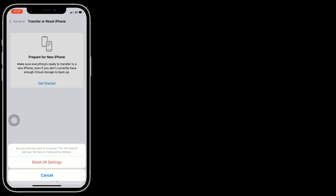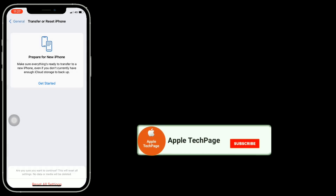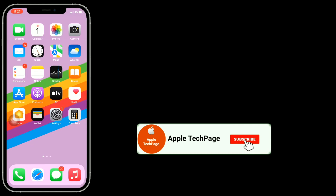Thanks for watching this video. Do like, share, and subscribe to Apple Tech Page.